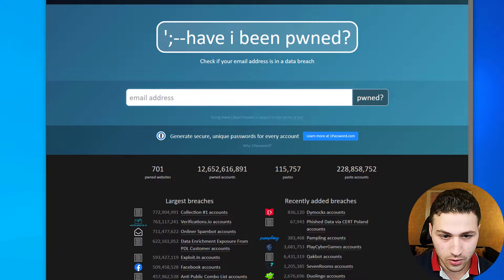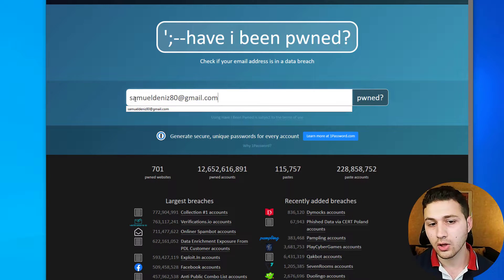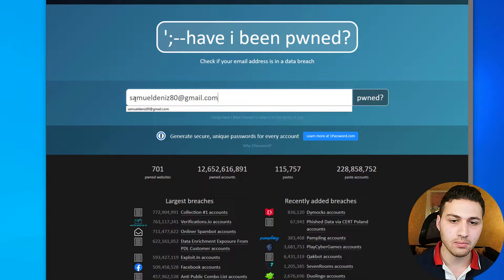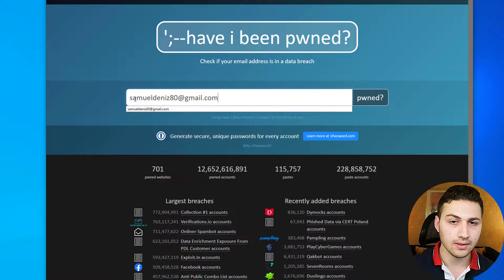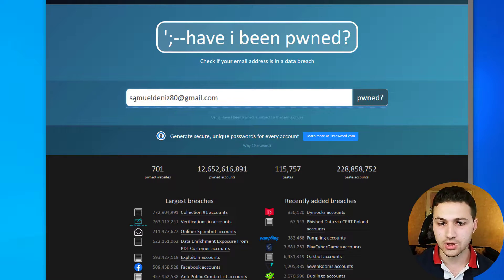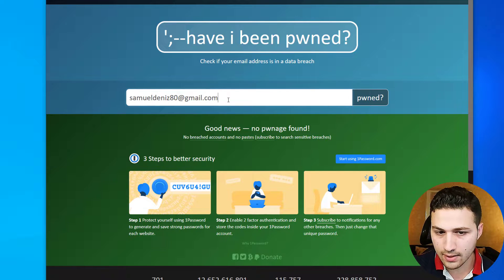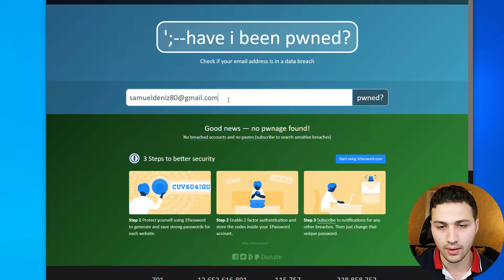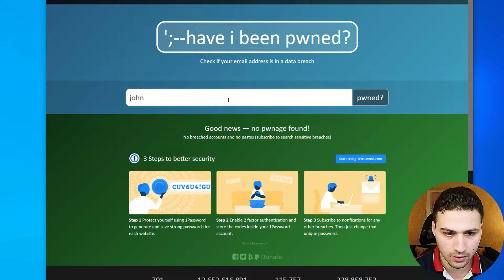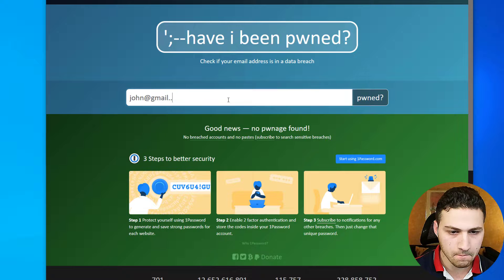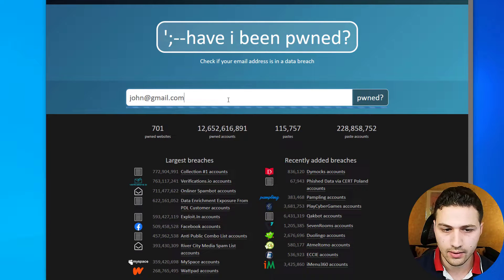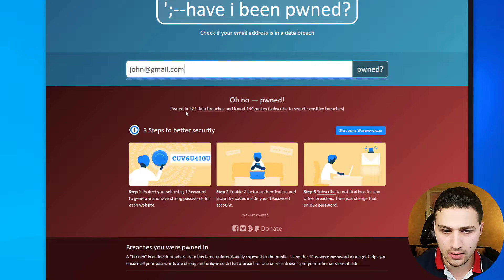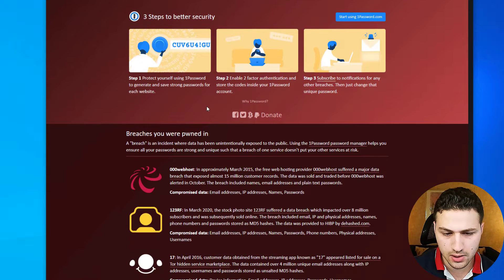The first thing I would like to do is copy the email address and put it into HaveIBeenPwned. If you don't know what HaveIBeenPwned is, it will show you whether this email address has been found in a breach database. In this case we can see it was not found in any leak. I'm going to use john@gmail.com as an example — and when we put this very popular email address, we can see it's found in 324 data breaches.